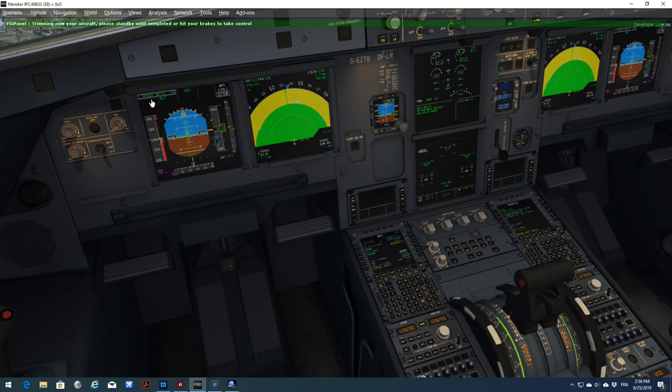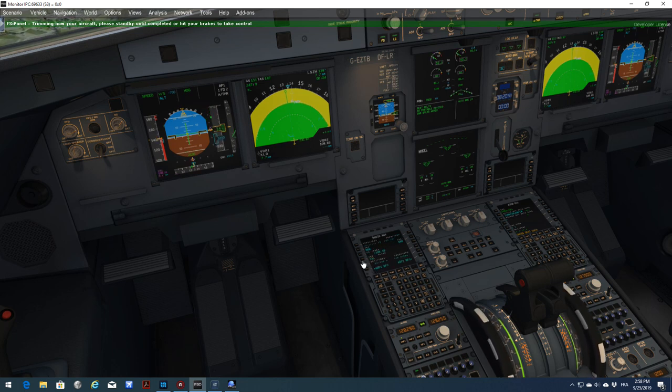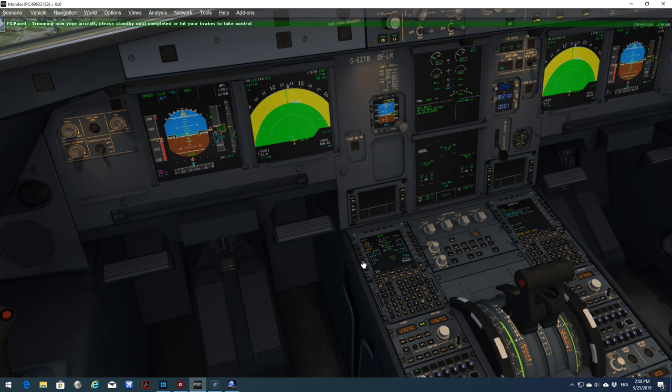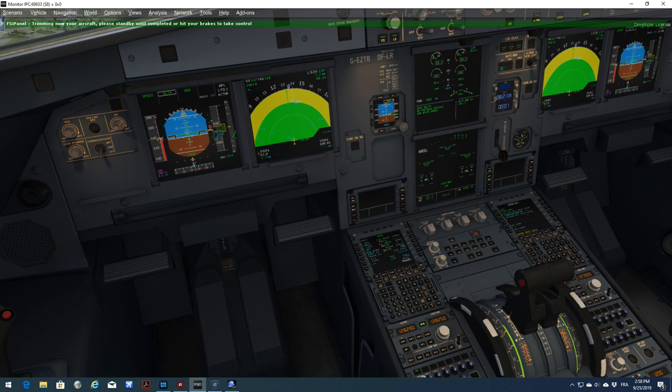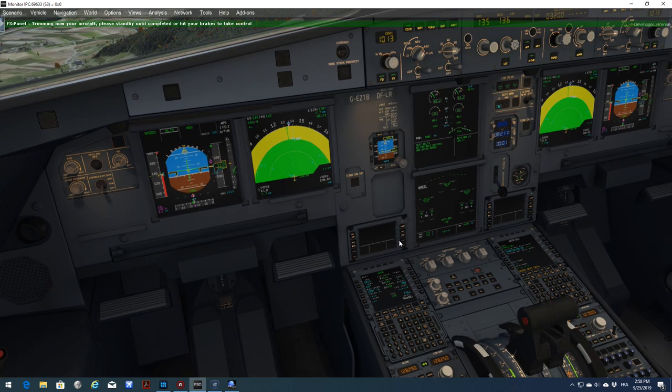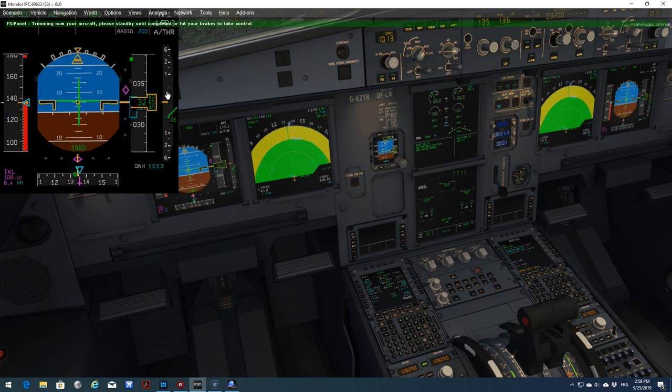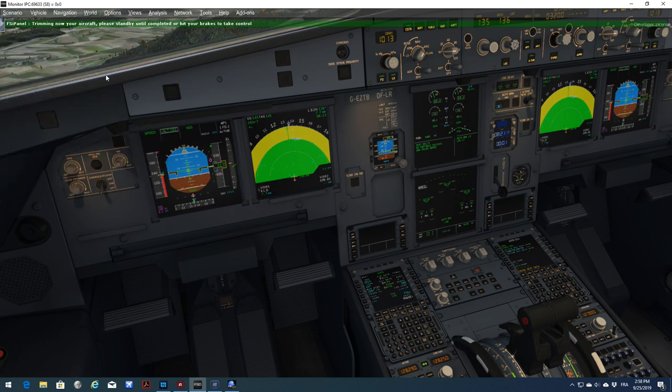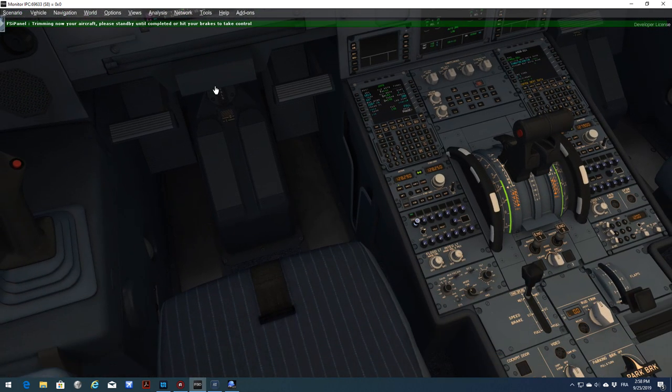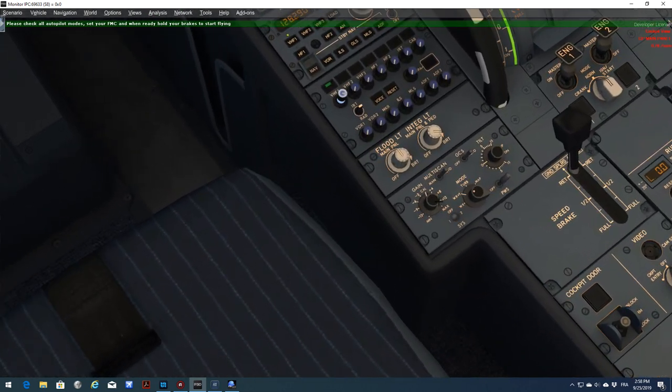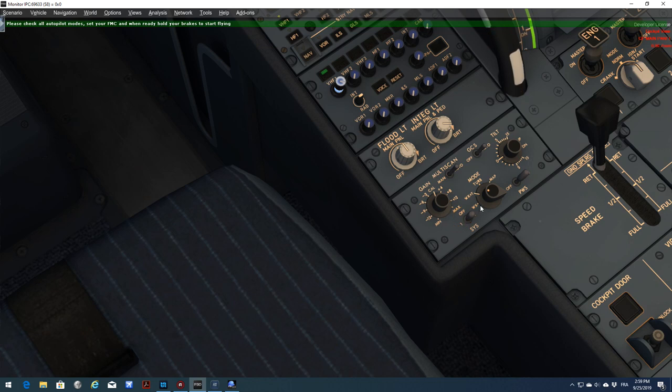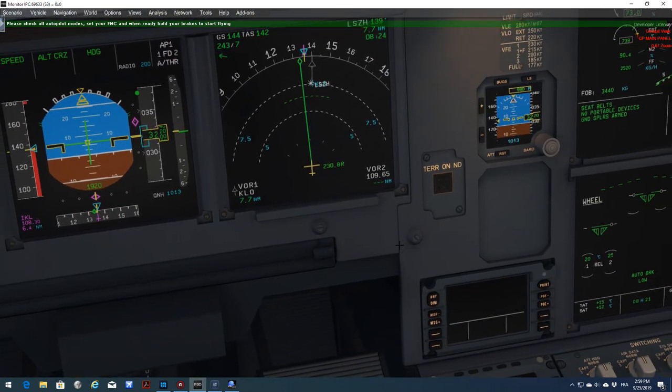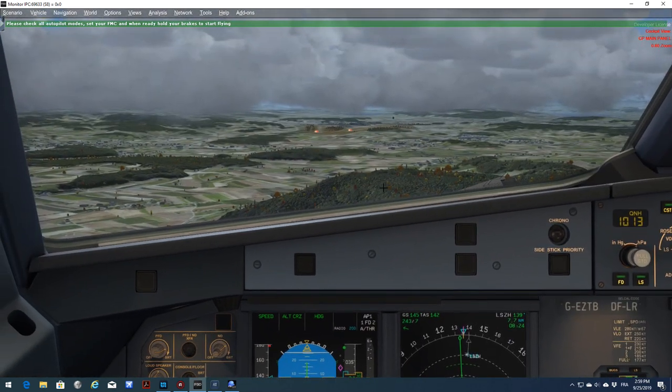Now what you need to check is on your FMA, you see speed. Then you're all set. Your MCDU has been programmed by FSI Panel, so do not touch anything. Now the altitude will go to 3200. We are almost there. The speed is there. We are in landing configuration. I will turn the radar off as it's giving us a lot of echoes due to this rain.